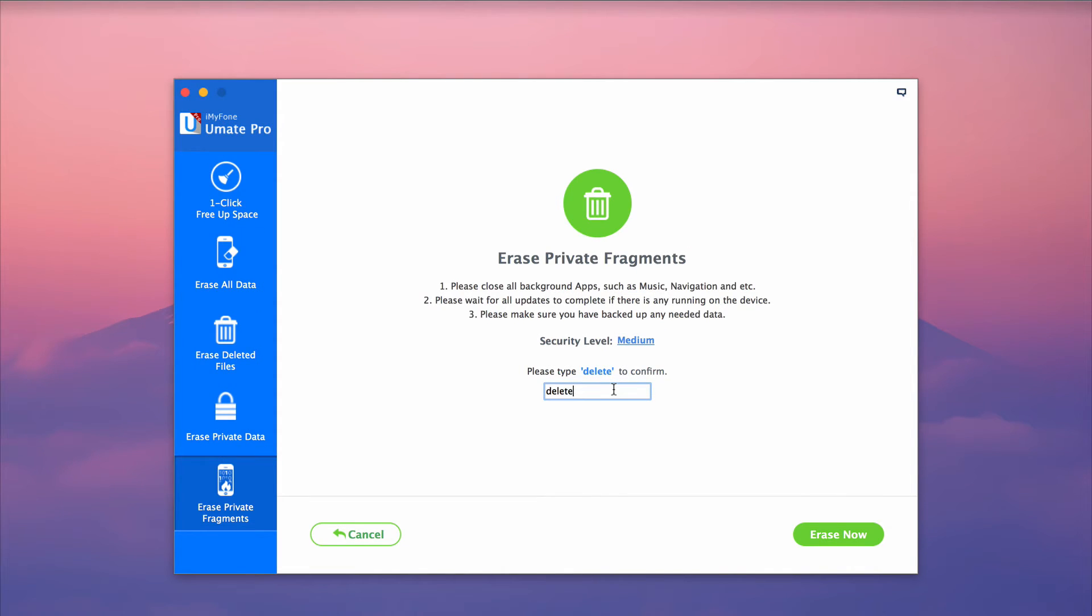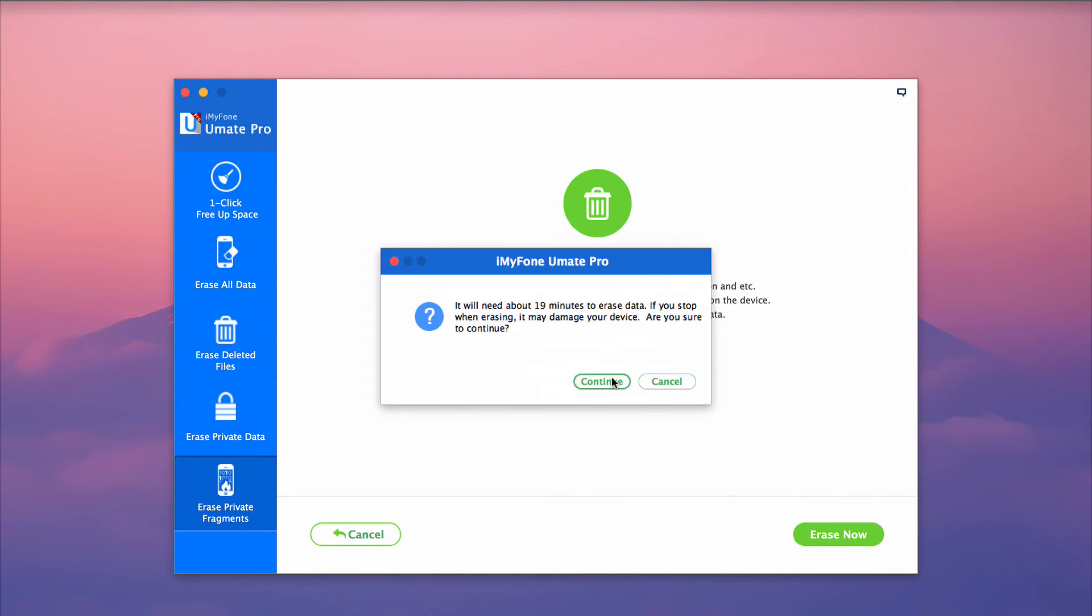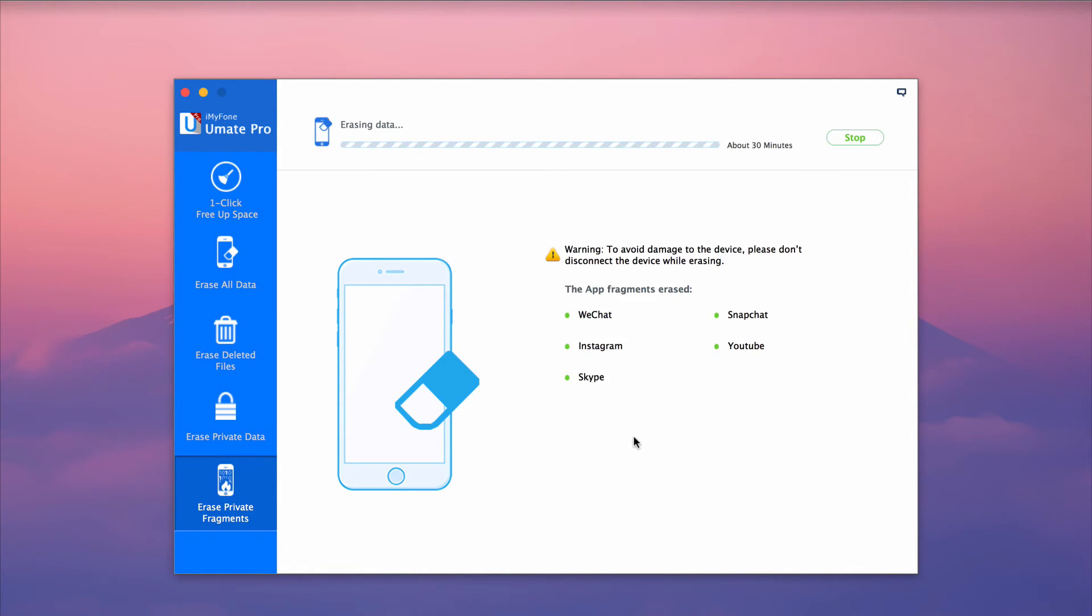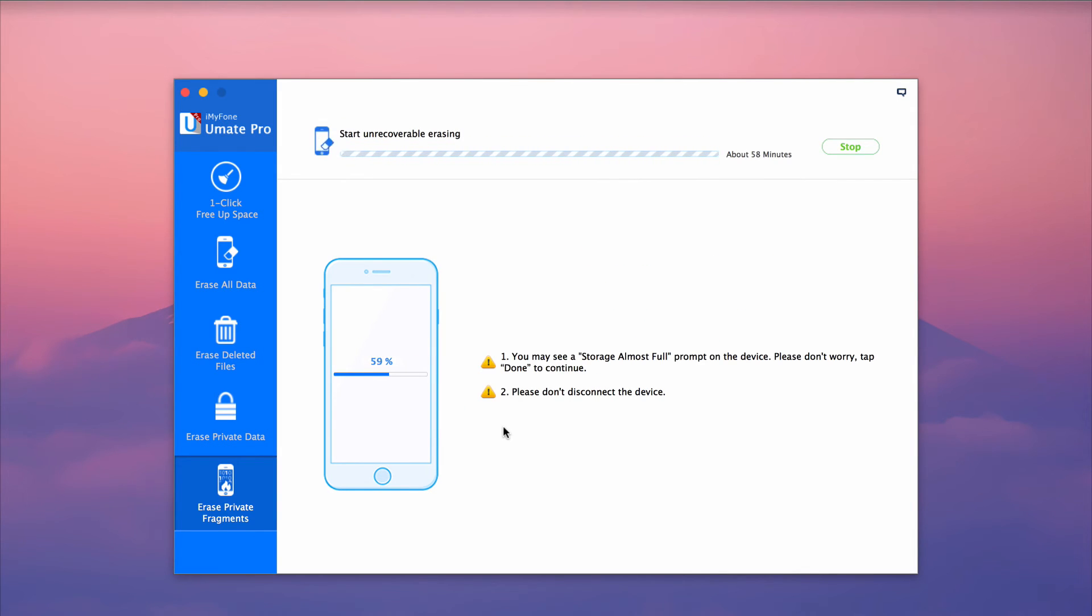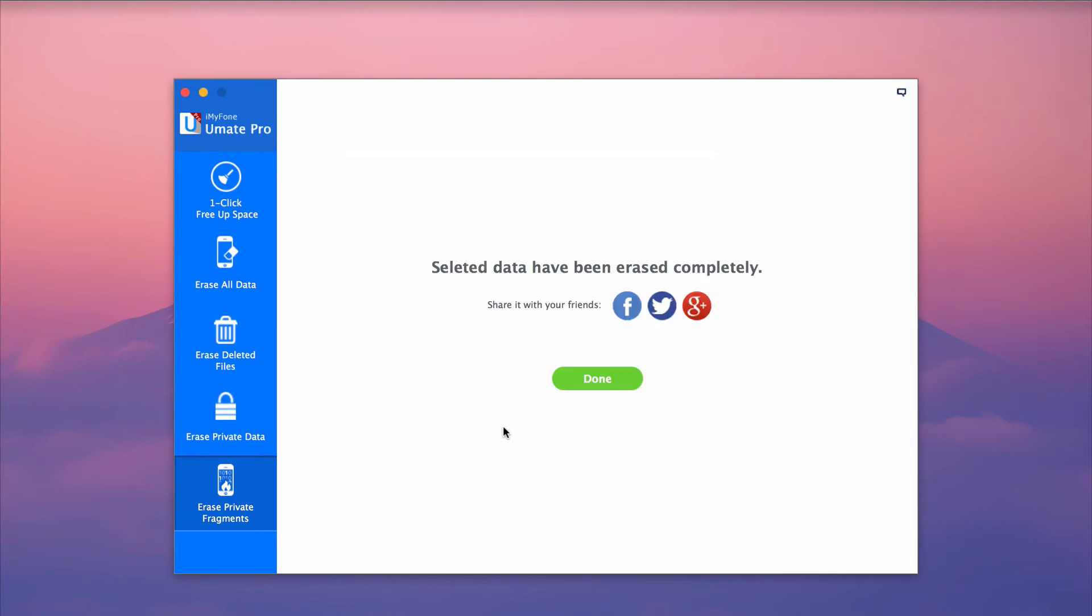iMyPhone UMake Pro makes optimizing iOS devices easy with its powerful functions that can delete app data, app cache, and temporary files.